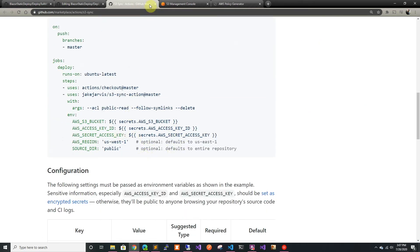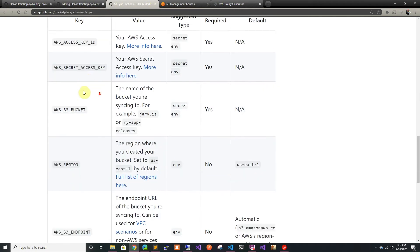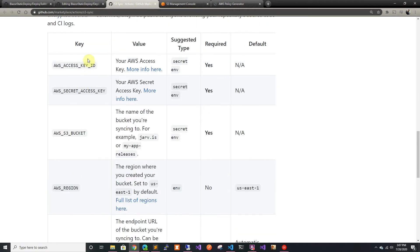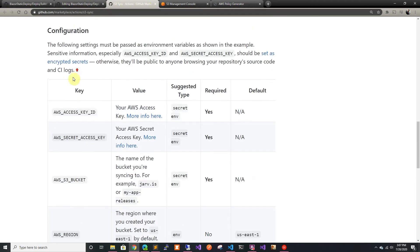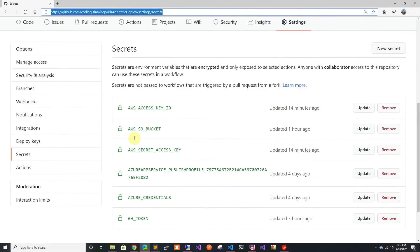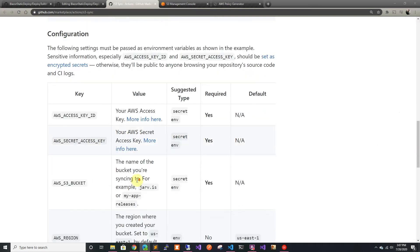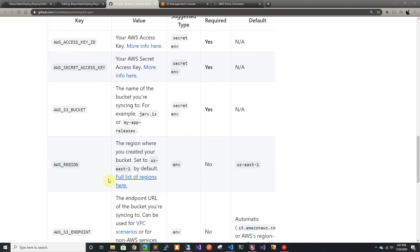I already went ahead in my secrets and I set up the key ID and the access key. Here I already have them. I'll have to update the bucket since I was doing a test bucket, and I'll have to update the region as well.